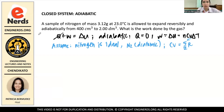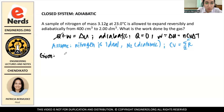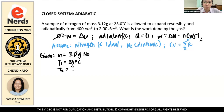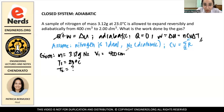The next thing we'll do is list down the given values. We have mass, which is 3.12 grams of nitrogen. T1 is 23 degrees Celsius. T2 is unknown — we have to find that later using delta T, which is T2 minus T1. For volume, V1 is 400 cubic centimeters and V2 is 2 cubic decimeters.